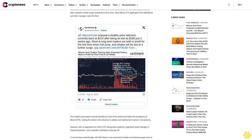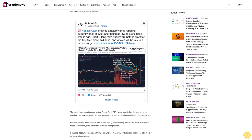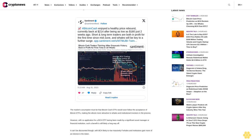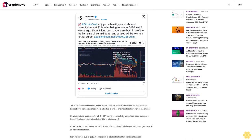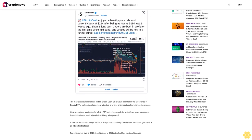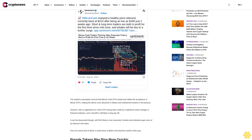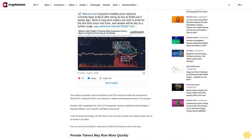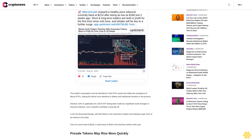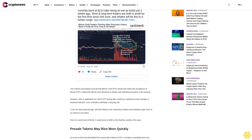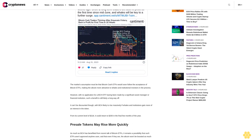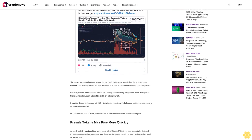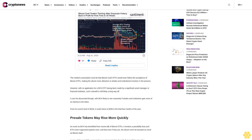From its current level of $218, it could return to $250 in the final few months of the year. Presale tokens may rise more quickly. As much as BCH has benefited from recent talk of Bitcoin ETFs, it remains a possibility that such ETFs aren't approved anytime soon, and that even if they are, the altcoin won't be boosted as much as Bitcoin itself.